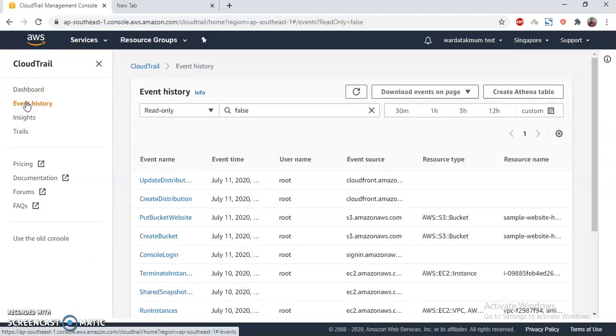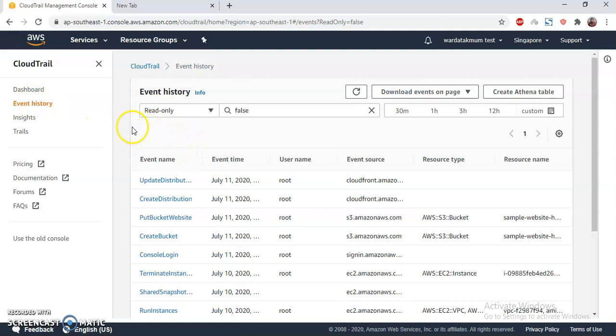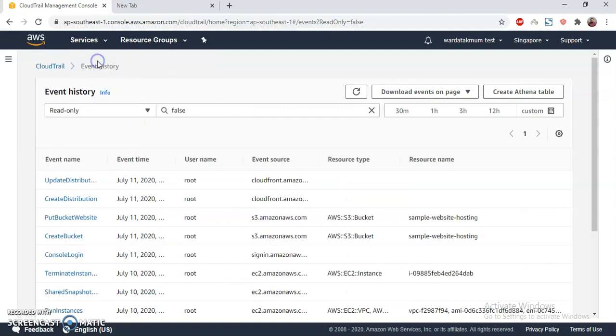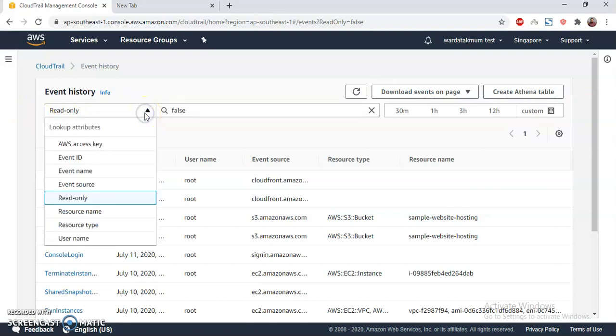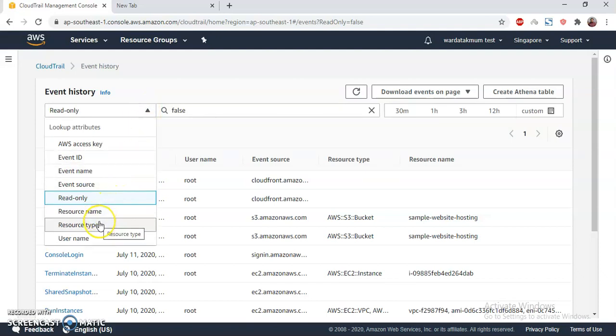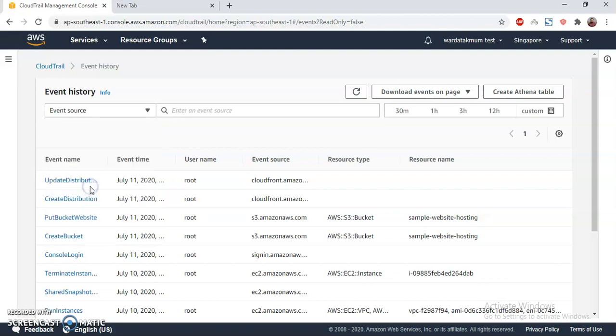This is the default CloudTrail event history and you can search everything within the last seven days. I will now do some search over there and let's check what has been done with S3. I need to go to Event Source.